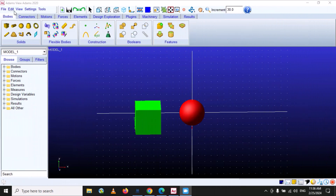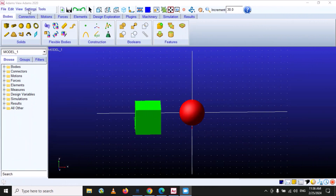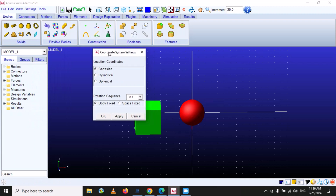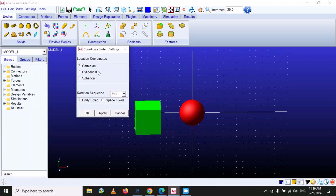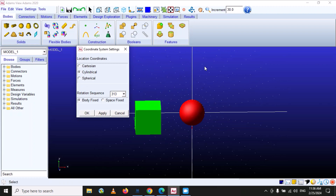Under the settings, the first option is coordinate system. The default coordinate system in MSC Adams View is the Cartesian coordinate system. There is also a cylindrical coordinate system and spherical coordinate system. If we select cylindrical and apply, you can see that the orientation of the dotted line is changed — the frame of reference is now converted into cylindrical.